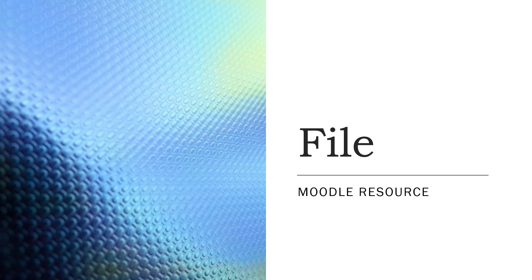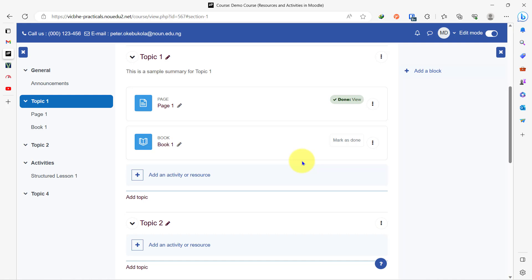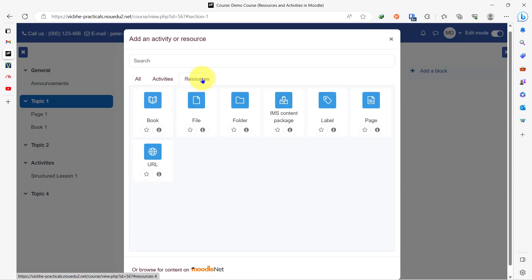The next resource we'll be adding is a file. For example, if you have a PDF, a PowerPoint file, or even a Word file that you want to make available to learners in this course, it is a very simple process — the same way we added the page and the book. We click on add an activity or resource, select resources, and then you select file.